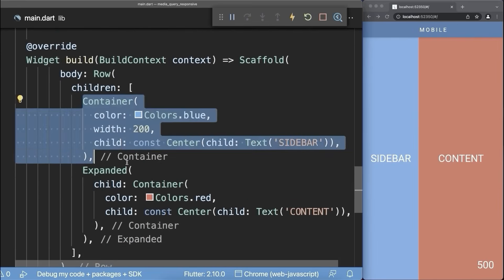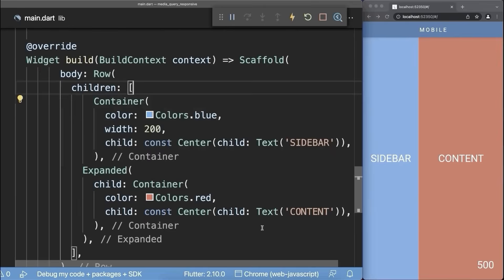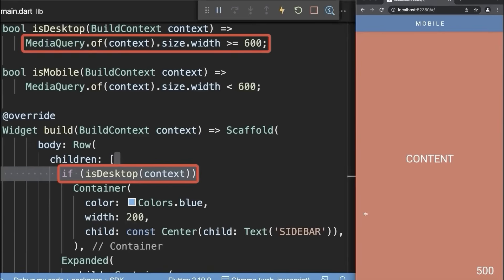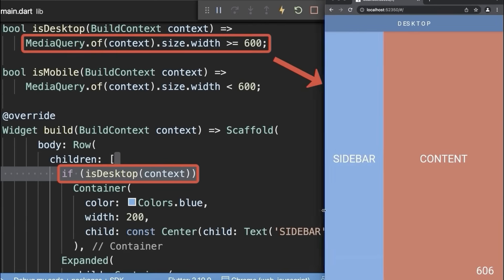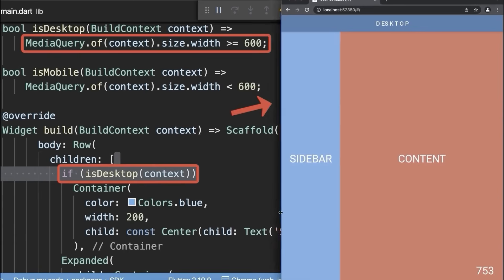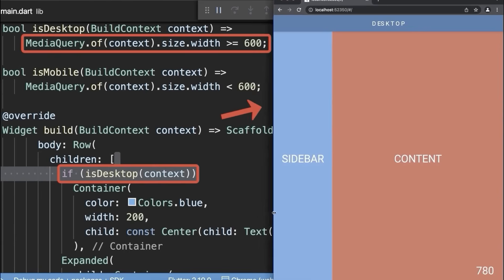We display the blue container only in desktop mode. With this, we only display the red expanded container in the mobile version. If we go above 600 pixels in width, then the sidebar is also displayed.